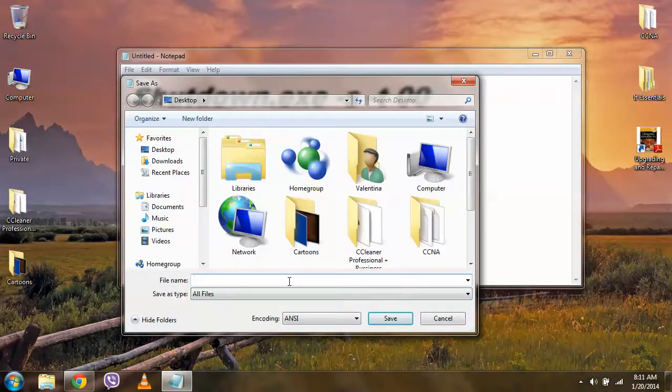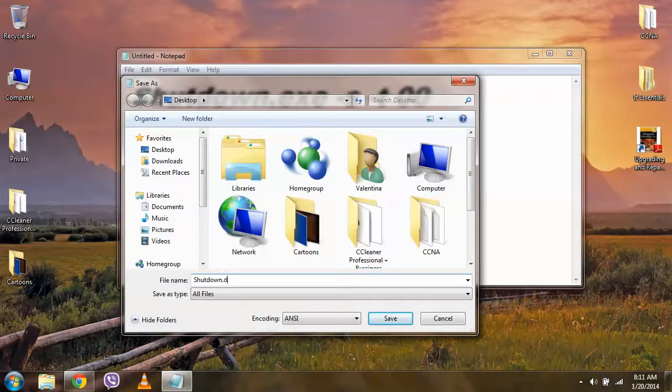And when we name the file, we have to write shutdown, the name is optional, .bat.